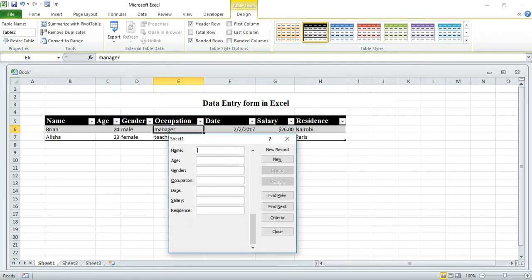If I want to add another record, I click New again. I put name Bright, age 25, gender Male, occupation Patient Analyst.